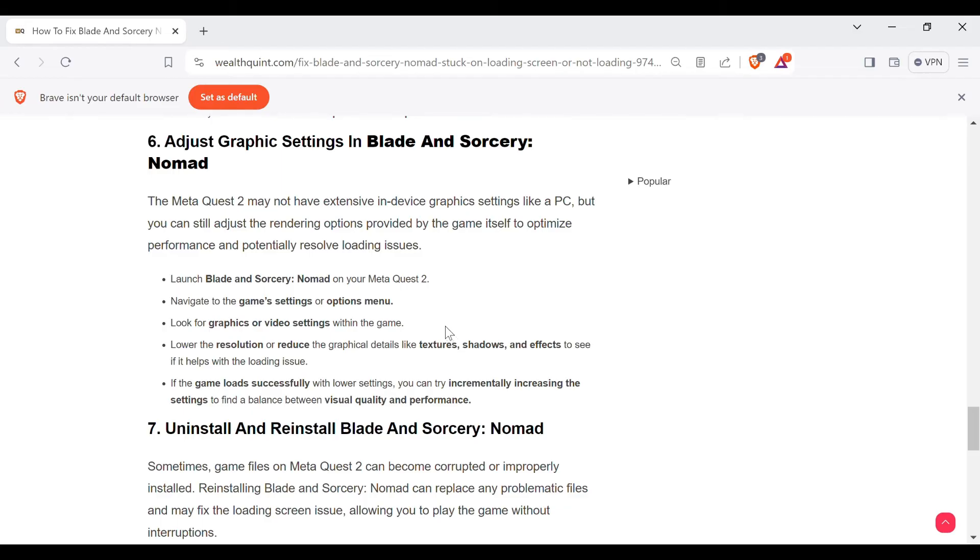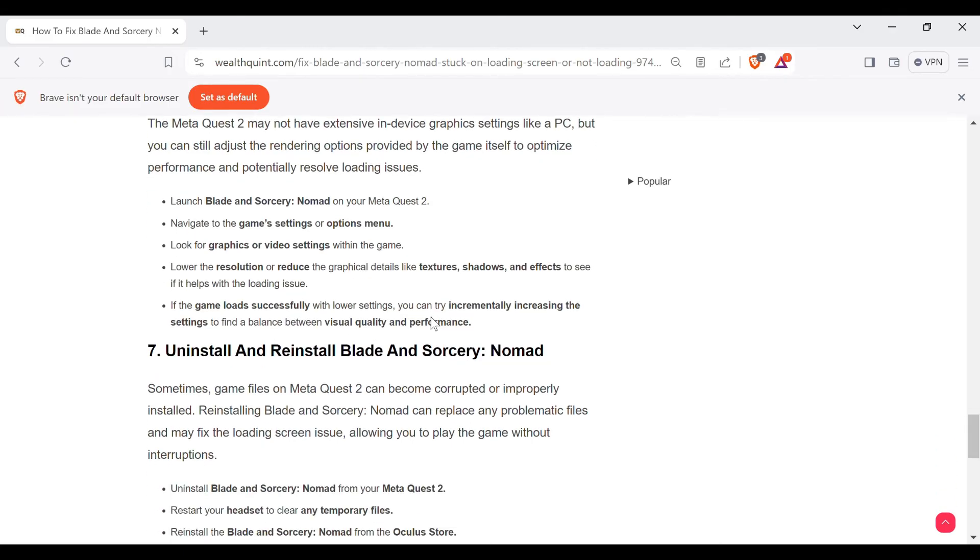Launch Blade and Sorcery: Nomad on your Meta Quest 2. Navigate to the game's settings or options menu. Look for graphics or video settings within the game. Lower the resolution or reduce the graphical details like textures, shadows, and effects to see if it helps with the loading issue.